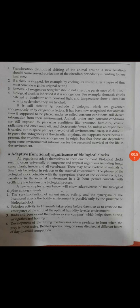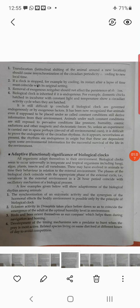Some examples are there. The synchronization of enzymatic activity and the synergism of the hormonal effects — the bodily environment is possible only by the principle of biological clock. Enzyme activities also depend upon the temperature. The eclosion activity in Drosophila takes place before dawn so as to coincide the emergence of the adult at the optimum humidity level in the environment. Birds and bees orient themselves as a sun compass, which helps them during navigation and homing.